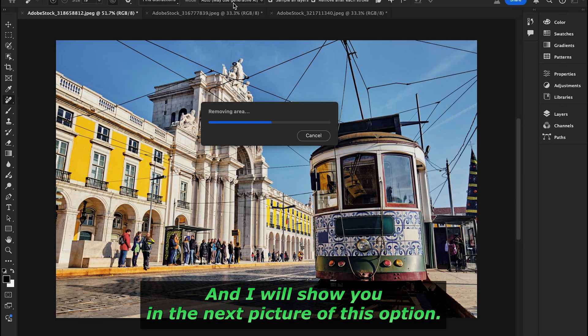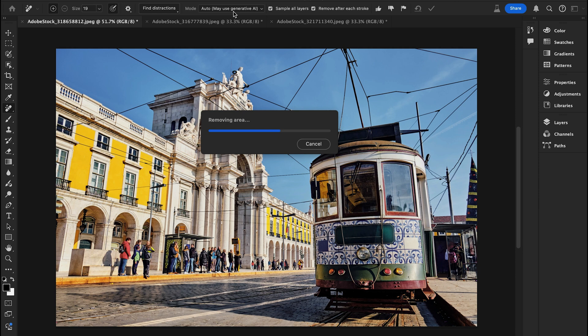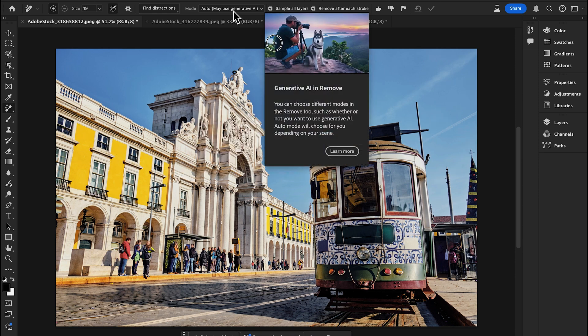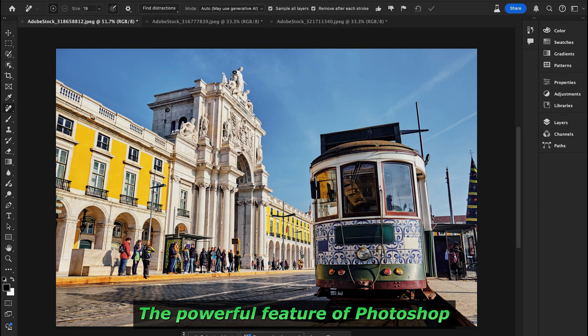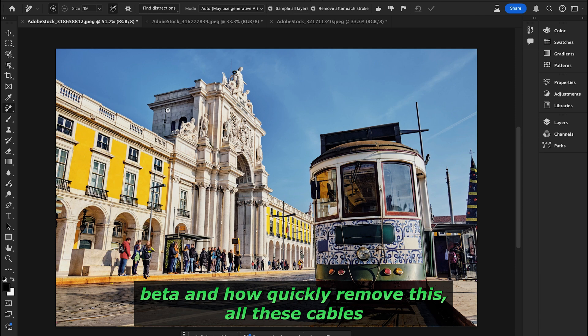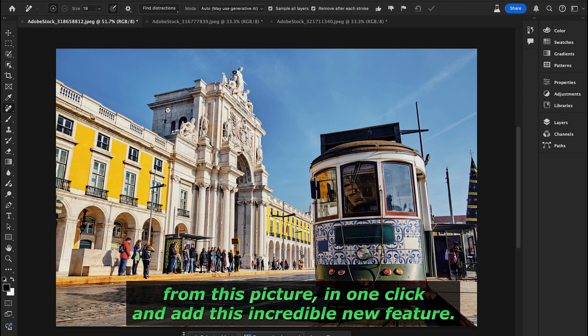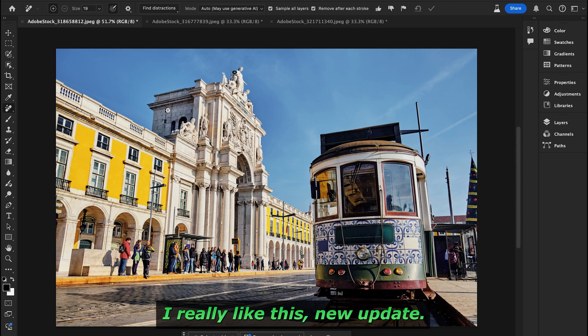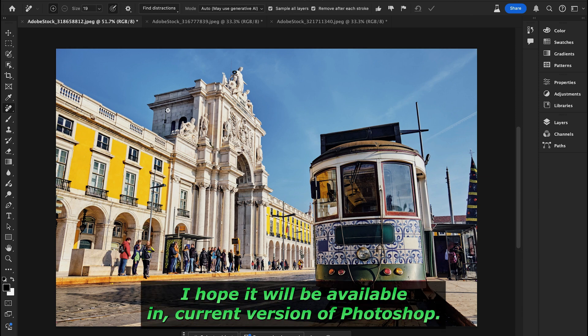Look at this — the powerful feature of Photoshop Beta removes all these cables from the picture in one click. It's an incredible new feature. I really like this update and I hope it will be available in the current version of Photoshop.